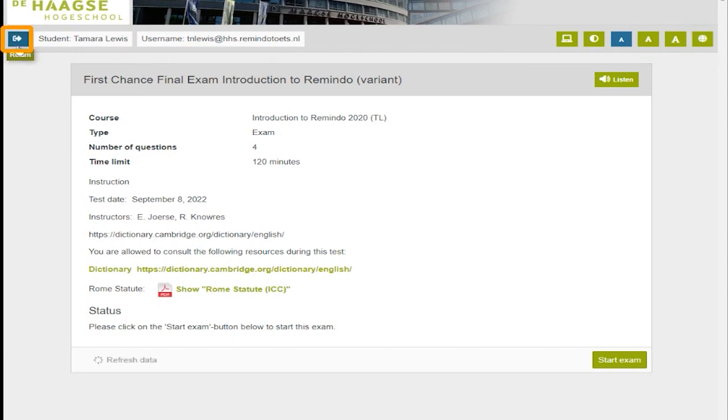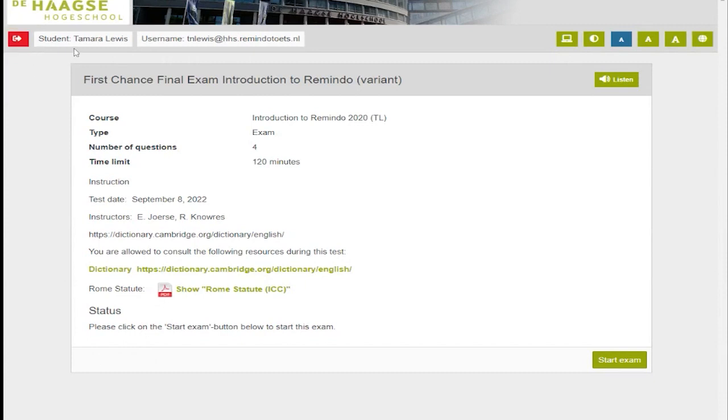The red icon with an arrow is an exit button. Pressing this icon ends the test and you will not be able to return. Next is your student name and user name.